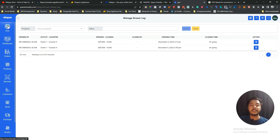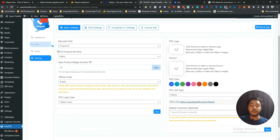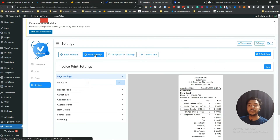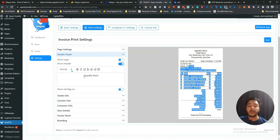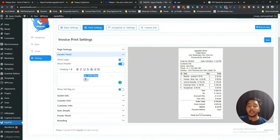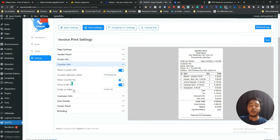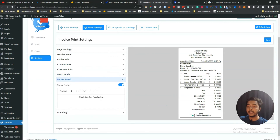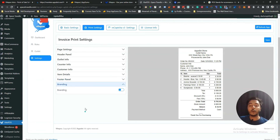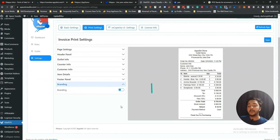Back in the WordPress dashboard there are more features. In Print Settings you can customize your print slip — add your store name, outlet info, counter info, customer info, item details, footer panel text like 'Thanks for purchasing,' and your own branding. If you enable branding, a 'generated by' notice appears; you can disable it if you don't want it.